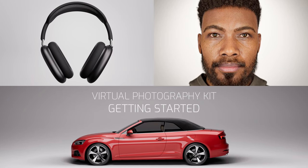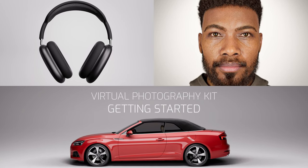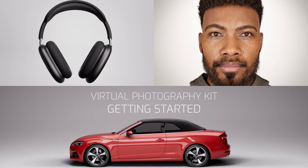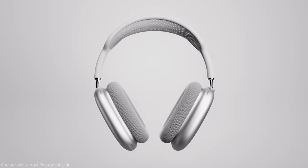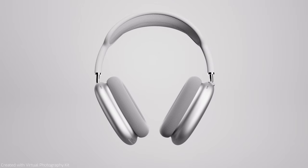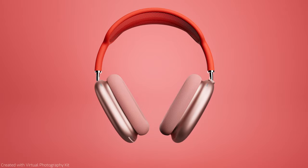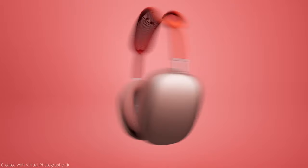Hi, I'm Anton and I'm going to walk you through Virtual Photography Kit for Unreal. It's a set of blueprints and lighting presets that I use all the time for creating product shots or portrait photos.